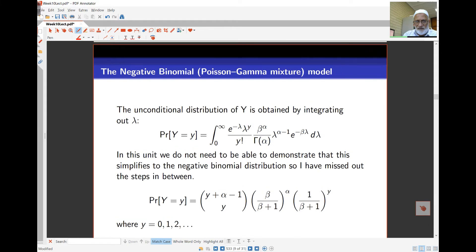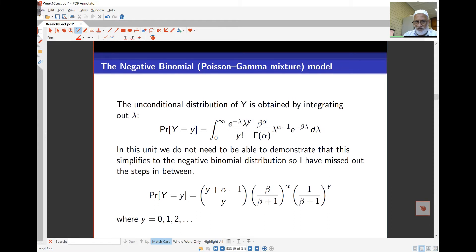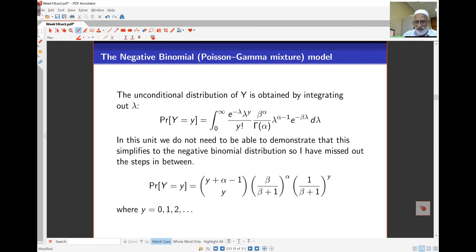To get the distribution of Y alone, we integrate out the lambda part. Those familiar with probability theory will understand how this works. The marginal distribution of Y works out to a combination formula — similar to the binomial coefficient — giving beta over beta plus 1 to the alpha, times 1 over beta plus 1 to the y, where y is the Poisson count.